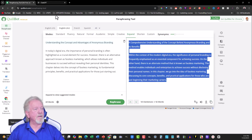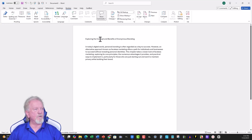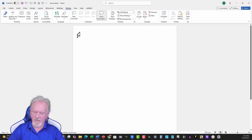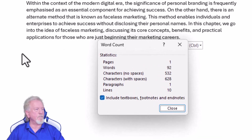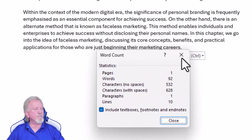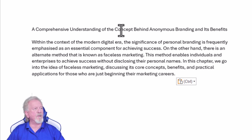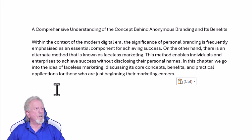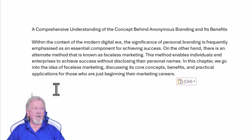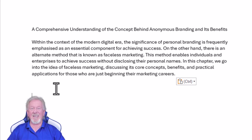We'll just copy that, go back over here to the Word Document, highlight over the top of that, delete it, and put that straight into there. Now let's have a quick look at the word count. Okay, so this takes it up to 92. Let's have a quick look. Comprehensive understanding of the concept behind anonymous branding and its benefits. That's a little clunky — a little bit too many words there. I think they're just trying to fill it out. Within the context of the modern digital era, the significance of personal branding is frequently emphasized as an essential component for achieving success. Oh my gosh — that's a bit too wordy.